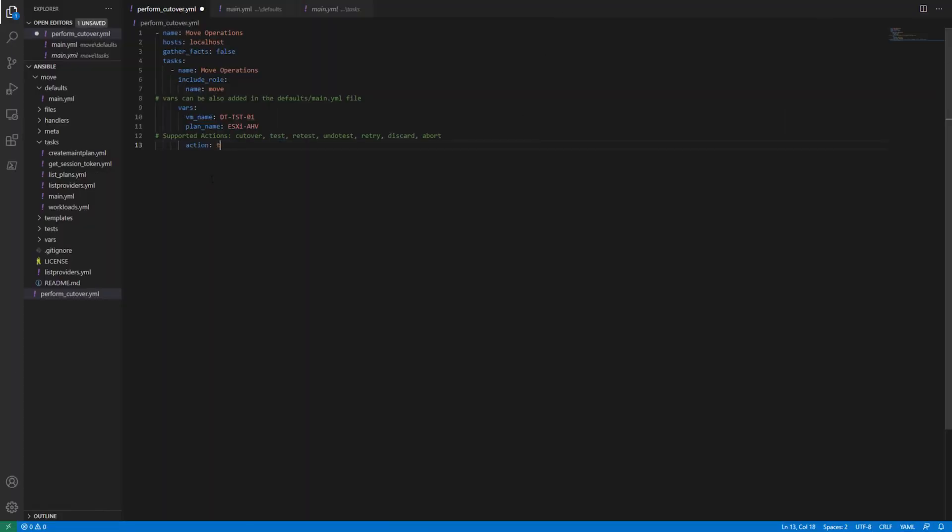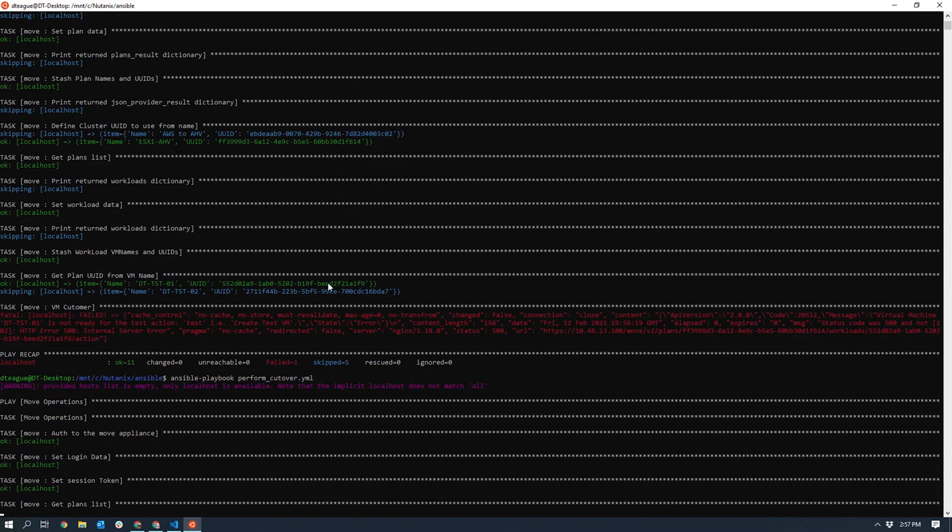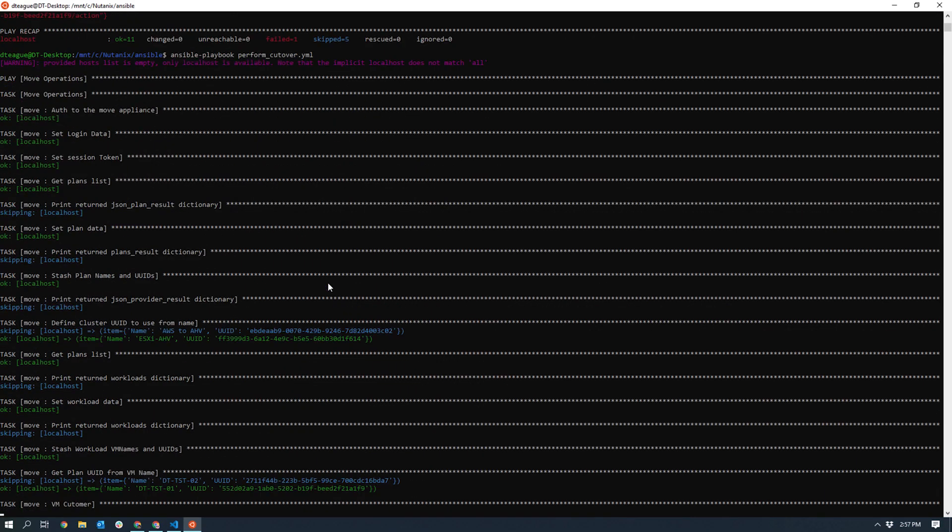Let's modify the playbook and set the action as cutover and run it again. As you can see, the playbook completed successfully.